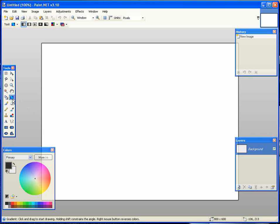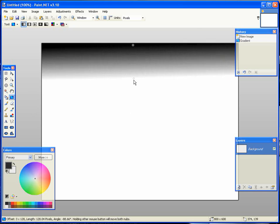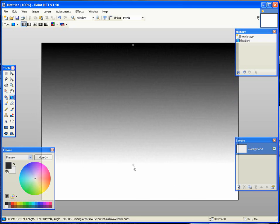Alright, let's first start off with the gradient tool. Make sure it's set for a linear gradient. Go to the top middle of your page, then drag down to about four-fifths down the page.